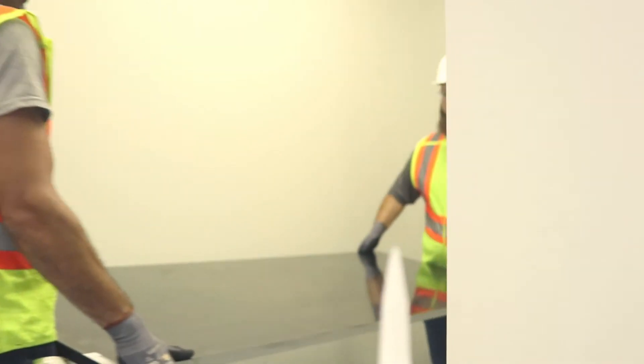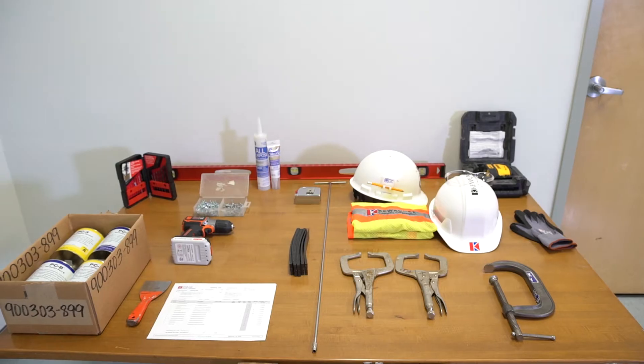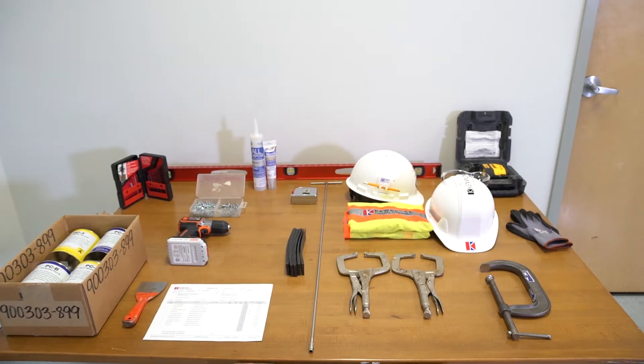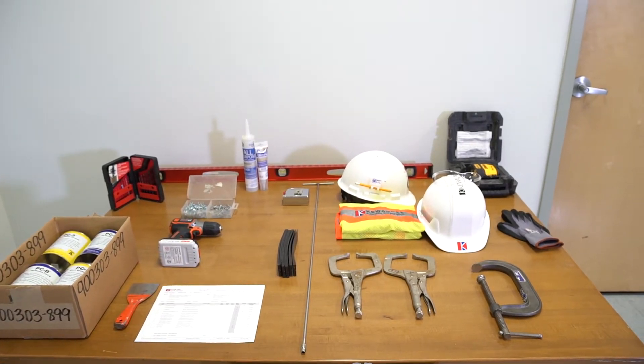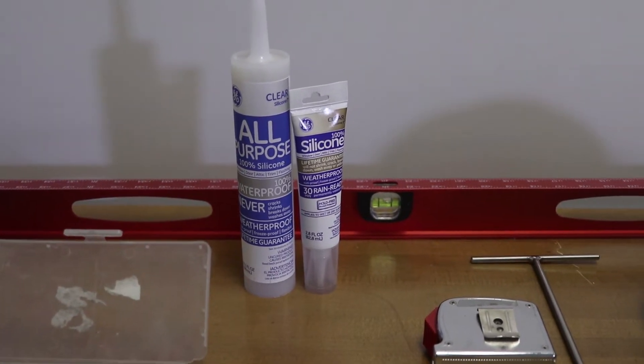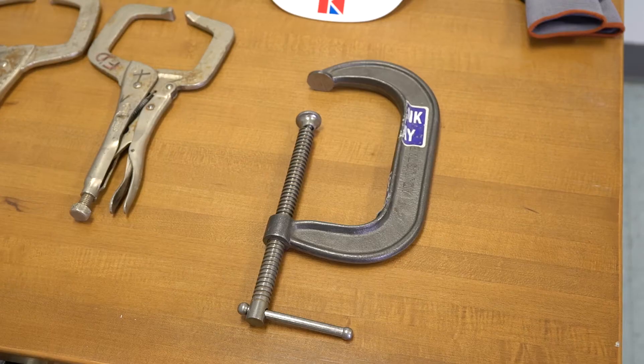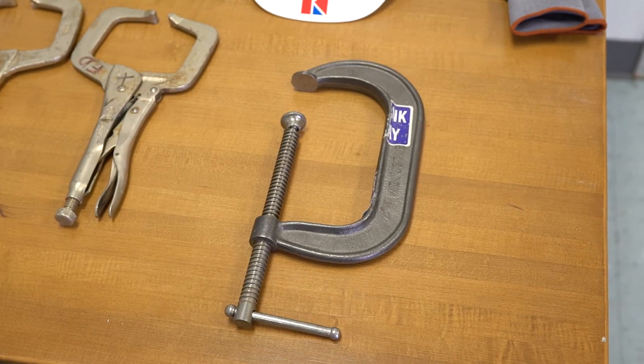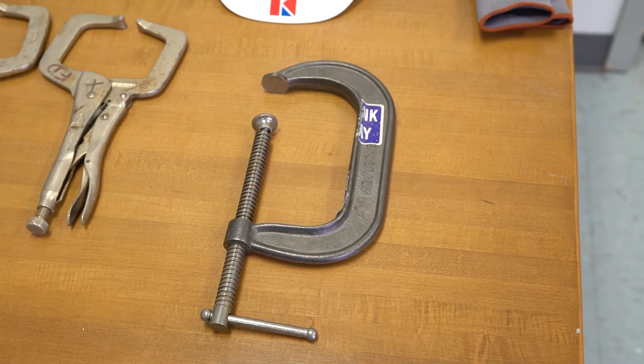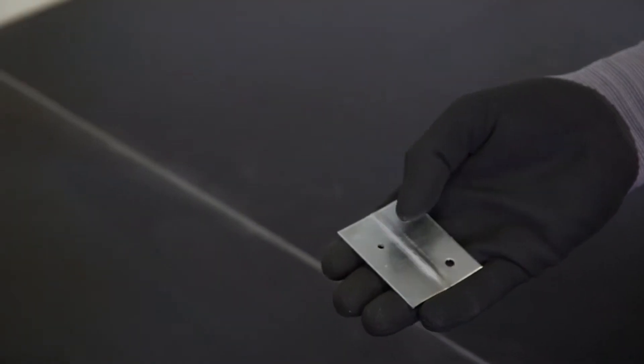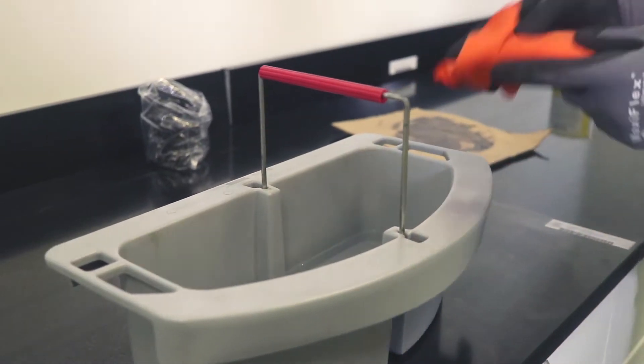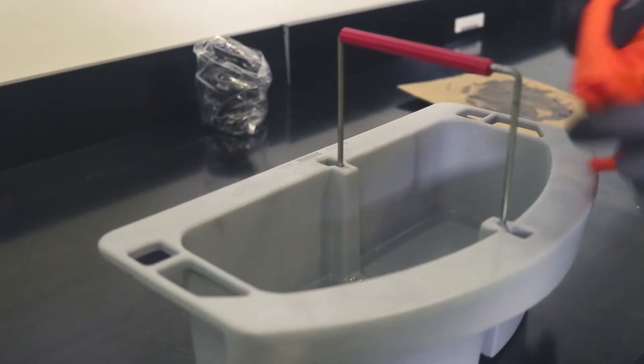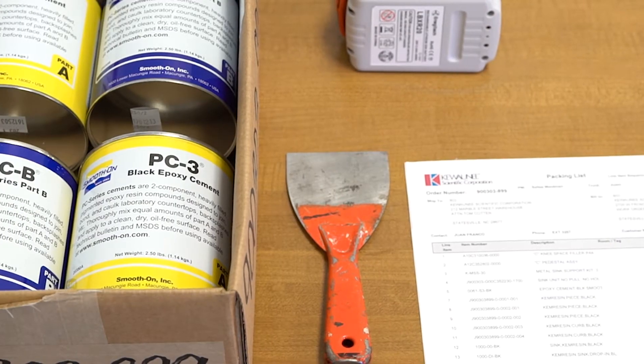To install Chem Resin, you will need the following tools and hardware. We recommend a carpenter's level, leveling shims, a minimum of 2 C-clamps, 1/16th inch thick spacers, 2 buckets with water and cloths, and putty knives.